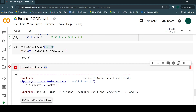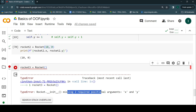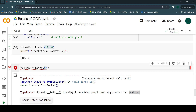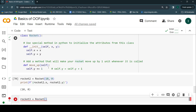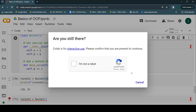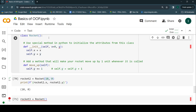What happens if I don't give any inputs? Let me create `rocket3 = Rocket()` with no arguments — it throws a TypeError saying the constructor is missing two required positional arguments: x and y. I don't want users to face this error, so I'll provide default values of 0 and 0 for x and y respectively.